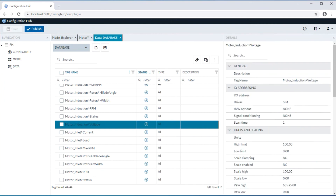Different variants of the asset types created as instances do get the specific variables defined in the template. So both the induction and the regular motor type can be created, and you will see multiple variables created at the same time.